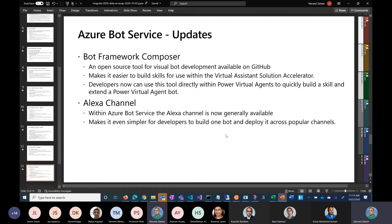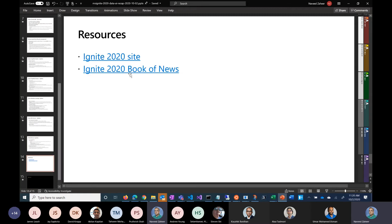In regards to Azure Databricks, the new engine is built on Spark 3, and there are new enhancements for better performance, better cost optimization, and more. Definitely something to take a look at.